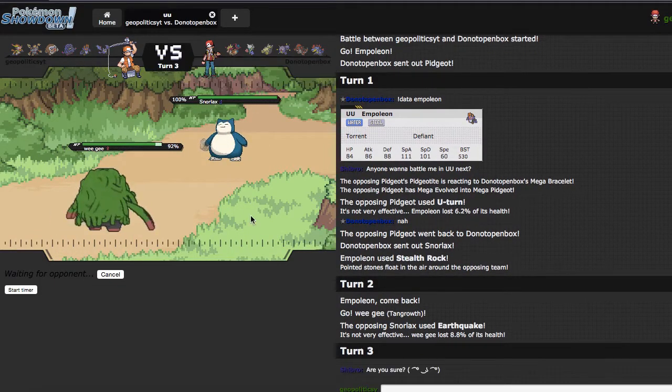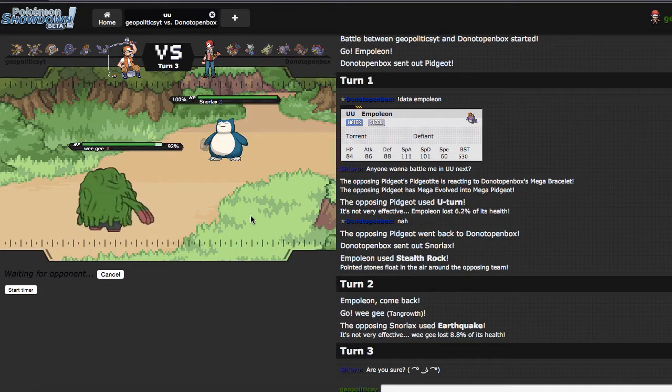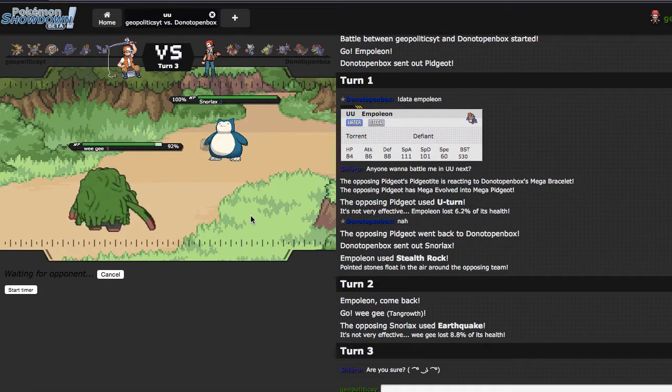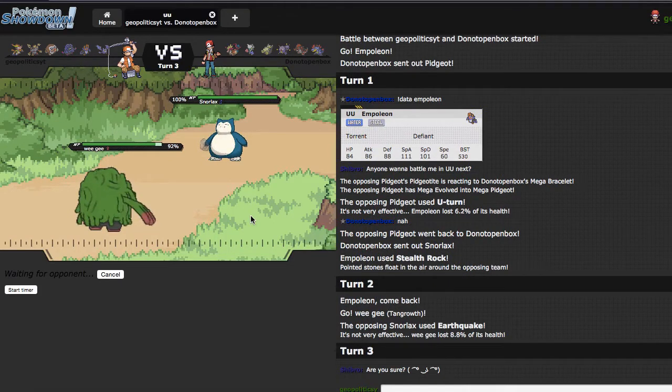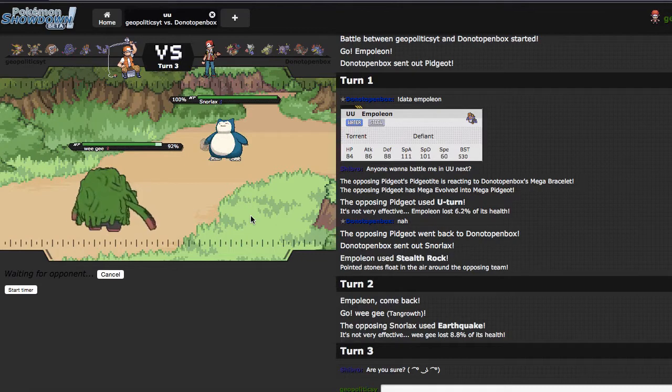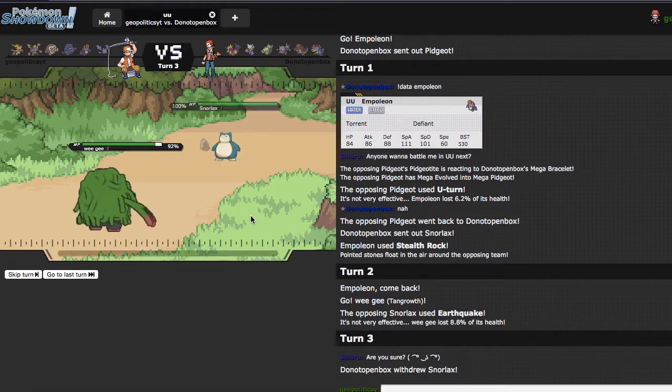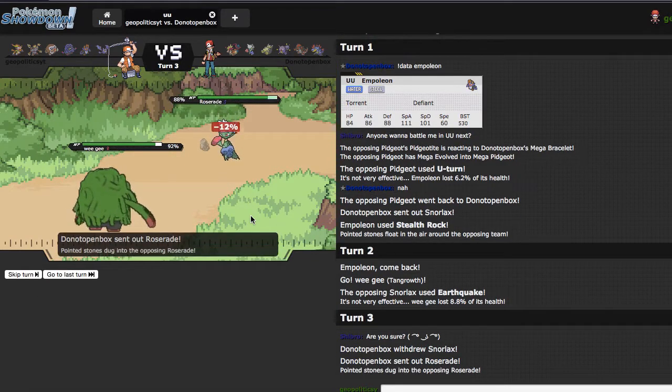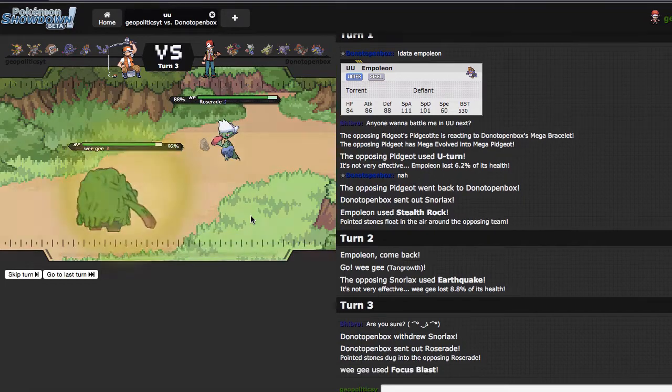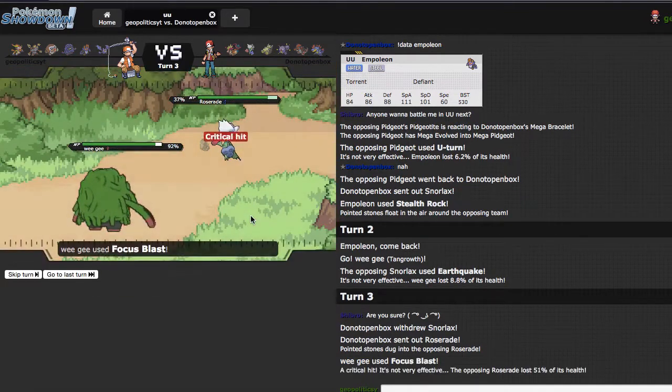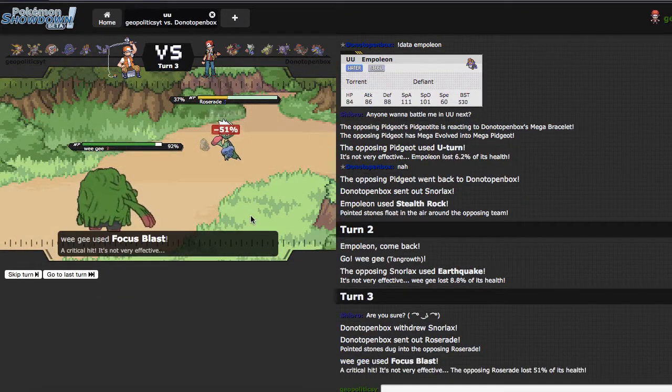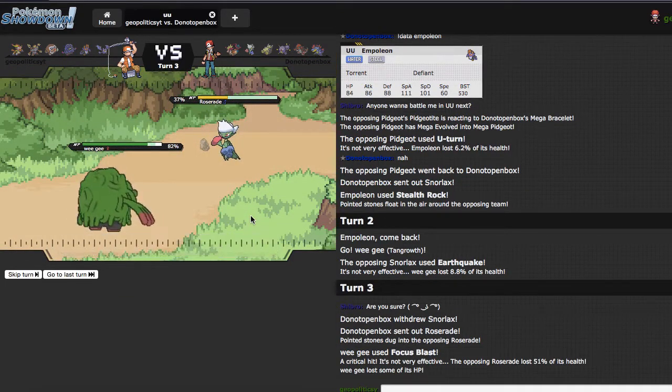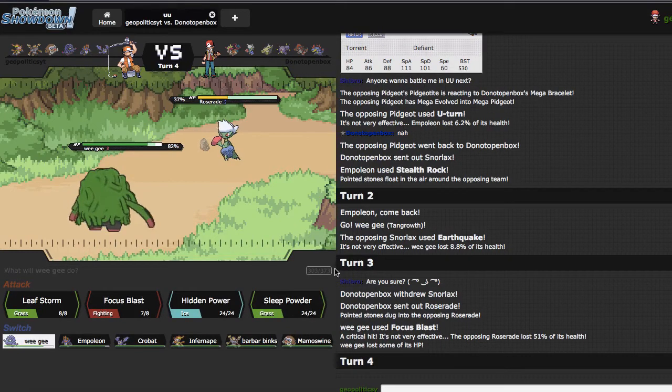I'm clicking Focus Blast, because if he goes into Pidgeot, then that's taking a good chunk of damage. If he goes into Roserade, well, then the jig is up, and that's unfortunate, but he goes into Roserade, there it is people, I end up hitting, I end up critting, that's cool.